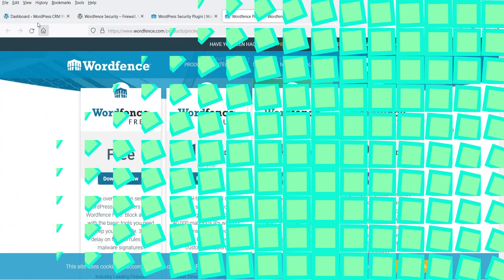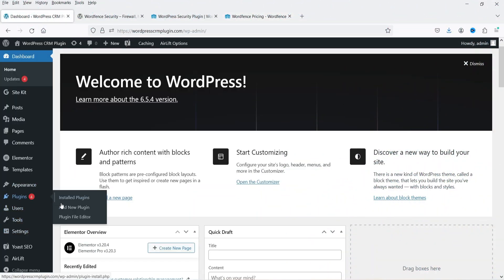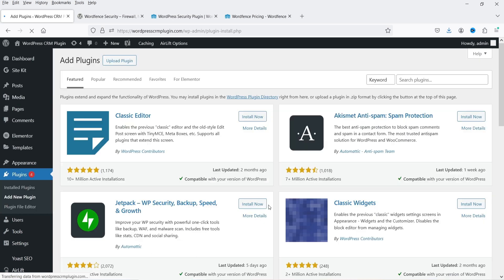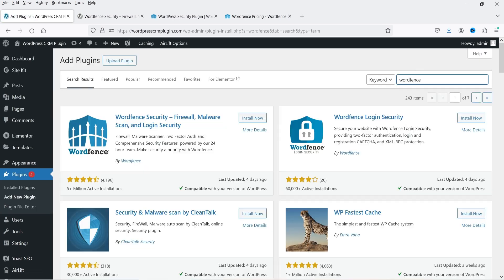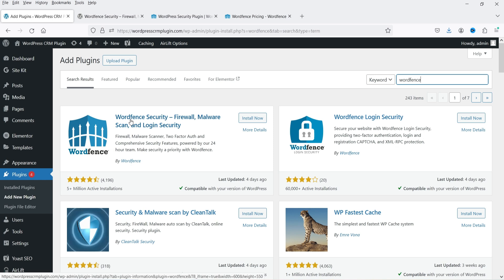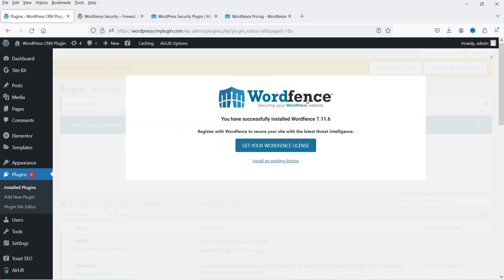Let's go to the dashboard of the WordPress website, go to Plugins, and click on Add New Plugin. Search for Wordfence. This is the plugin: Wordfence Security – Firewall, Malware Scan, and Login Security. Click on Install Now and then Activate. It says 'Get your Wordfence license', so you need to register on the website to get the license.